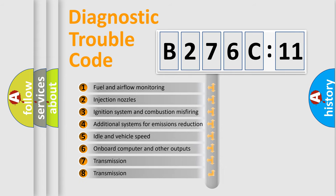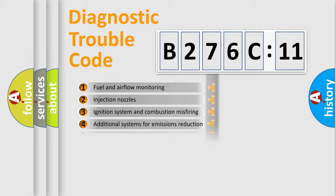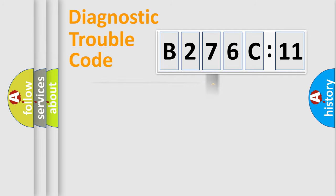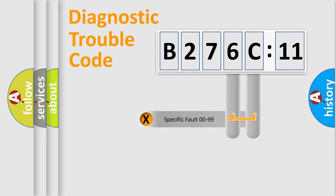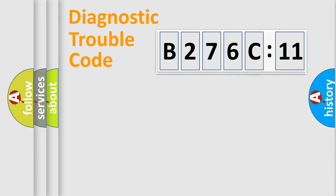The third character specifies a subset of errors. The distribution shown is valid only for the standardized DTC code. Only the last two characters define the specific fault of the group.